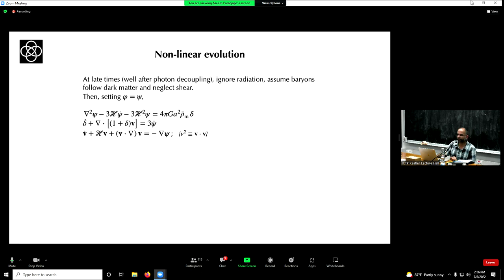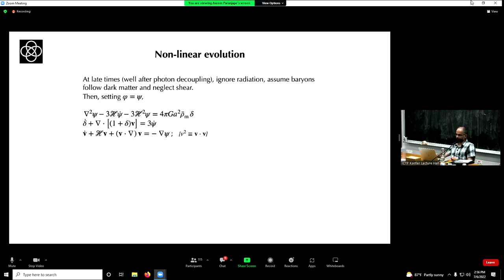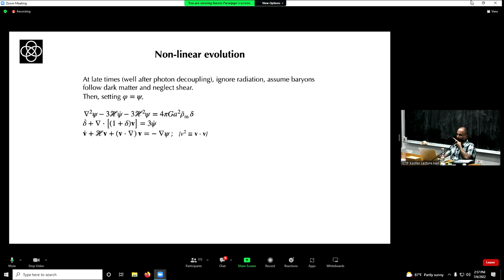Let's move beyond linear perturbations. At some point the universe becomes matter dominated, and the CMB last scattering epoch is far in the past. Well after last scattering, radiation can be thrown away and baryons and dark matter are basically doing the same thing. Let's look at the equations of interest in this limit.